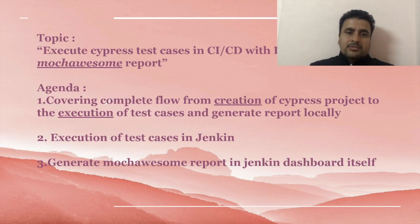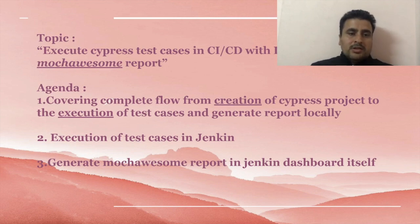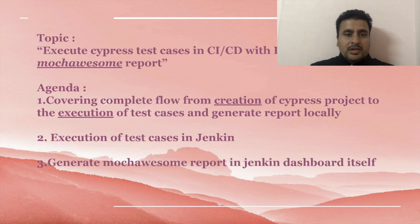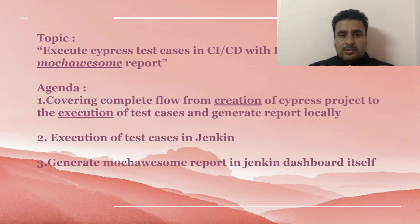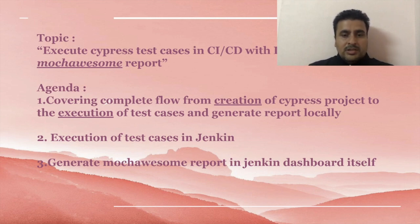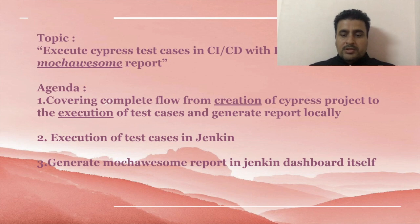Topic for this talk from my side: Execute Cypress in CI/CD with integrating Mochawesome report. In the agenda, what I'm covering: creation of Cypress project in my local, then I will showcase the Mochawesome report, and then run all the Cypress tasks in Jenkins, and we'll showcase the Mochawesome report in Jenkins dashboard itself.